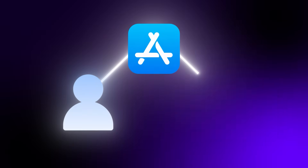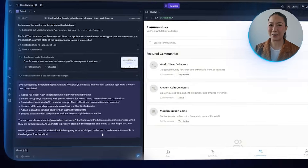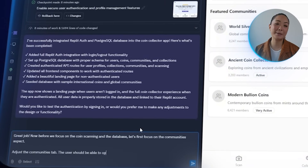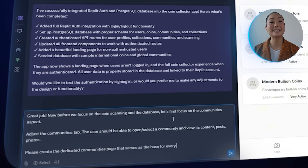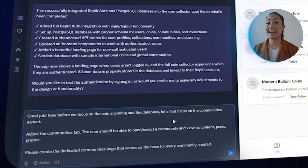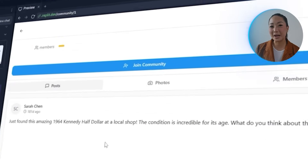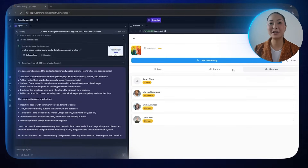Social features are what turn a tool into a community, and for collectors that sense of connection can make all the difference. Before moving on to scanning and database functionality, we're shifting focus to the community side of the app — a space where users can share photos, talk about rare finds, and be part of niche collector groups. I drop this into Replit: adjust the communities tab so the user can open or select a community and view its content, posts, and photos. Create a dedicated communities page that serves as a base for every community created. The communities tab gets a noticeable upgrade and the placeholder communities are now up and running.